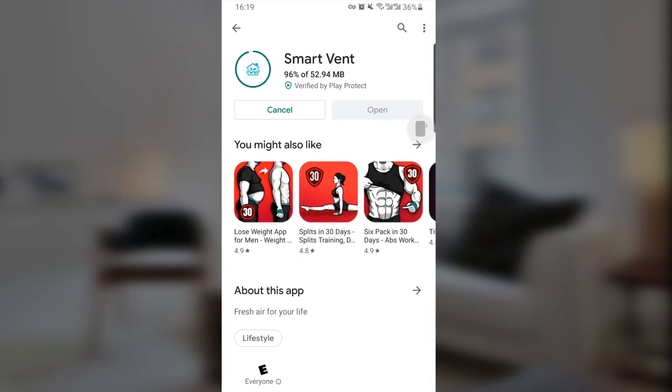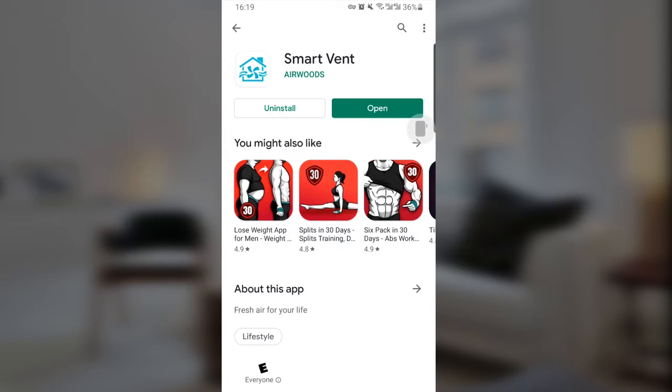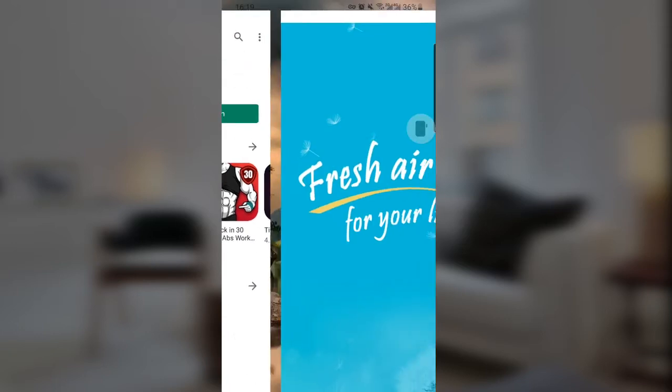It's almost complete. Wait for it to be installed, then open the app.